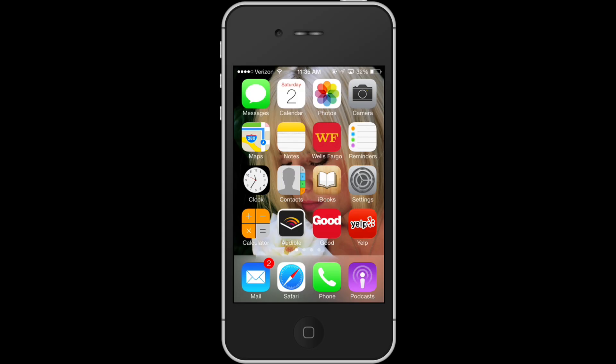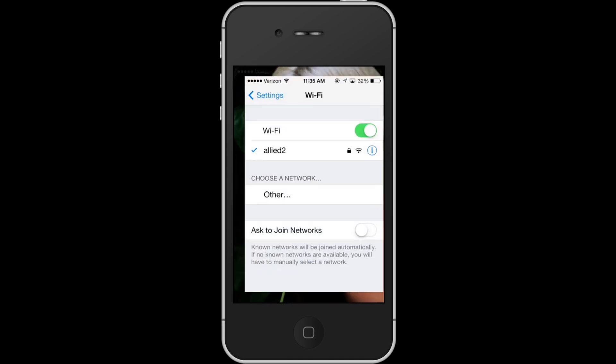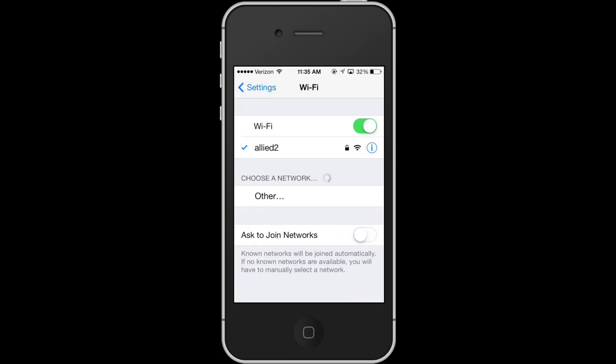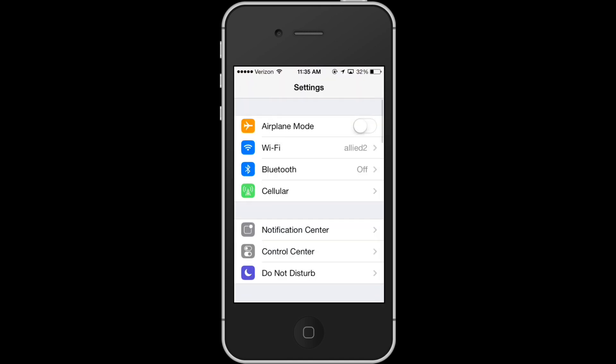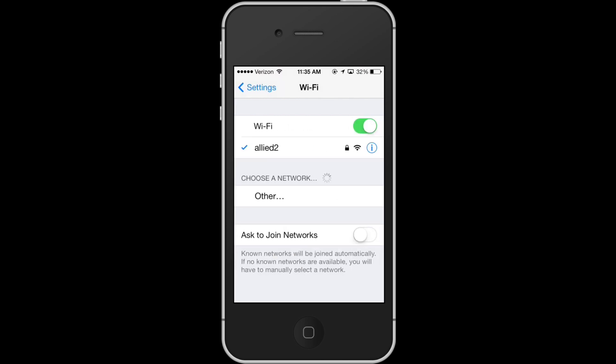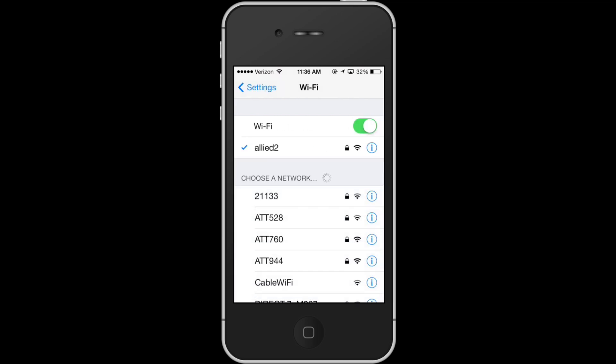As usual we'll go to settings, so tap settings on your iPhone. When you go to settings you'll tap on Wi-Fi. Right now I'm already connected to the Wi-Fi network that you're actually looking at, but assume that we're not.